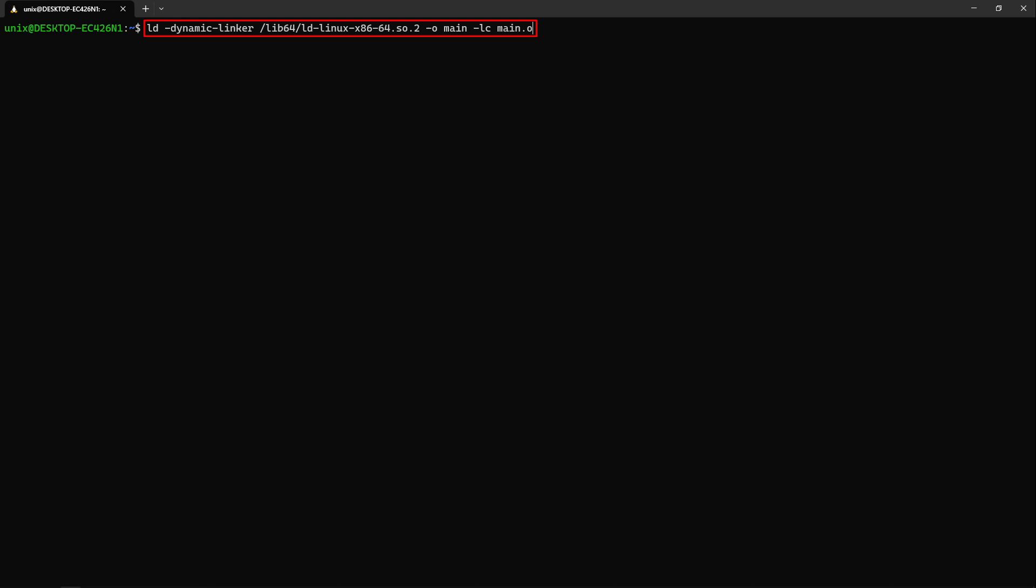In order to build and run our program we will first type nasm -f elf64 -o main.o main.s and after that ld -dynamic-linker /lib64/ld-linux-x86-64.so.2 -o main -lc main.o. Now we can run the program by typing ./main.